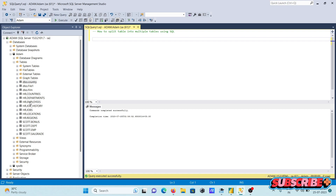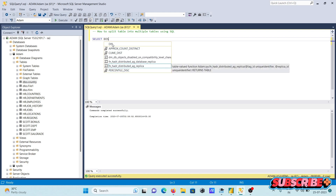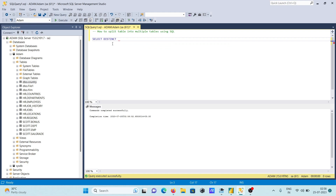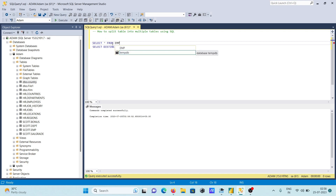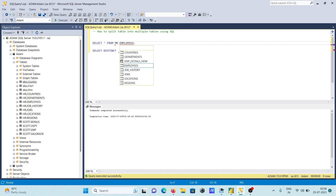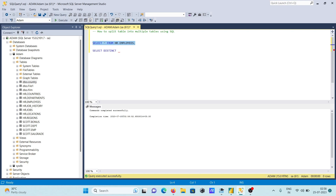Let's see the query. First, I'm writing a SELECT statement using DISTINCT. After that, first I'm going to show the table, so SELECT * FROM employees. Employees is in the HR schema, so we need to add hr dot. Now let's run this query.